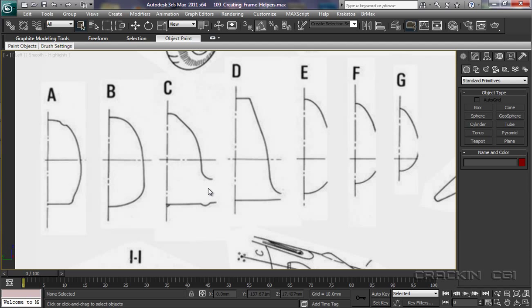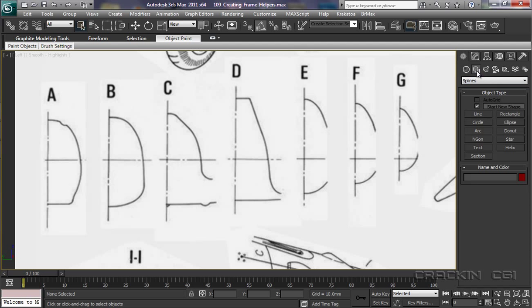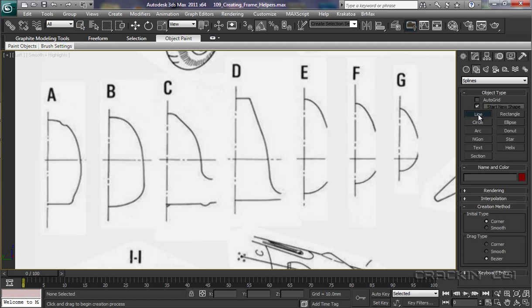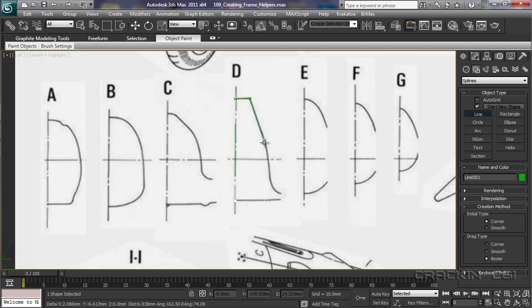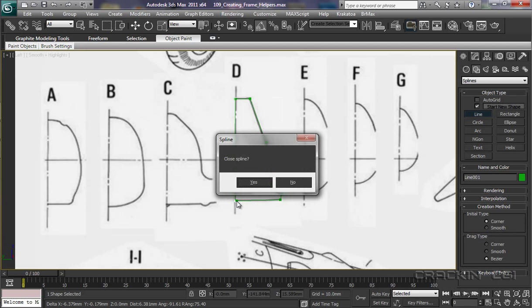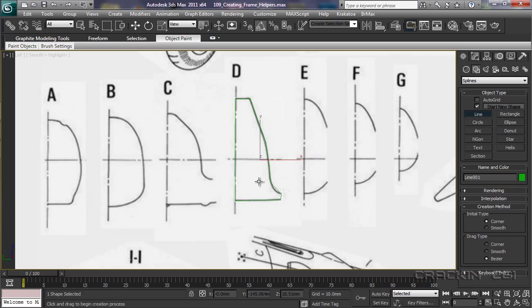Once we've created our splines, I'll just do a quick example here. So we're looking at splines. I'm going to select line. Let's look at this one. I'll just very quickly create an outline. Close the spline. Yes.